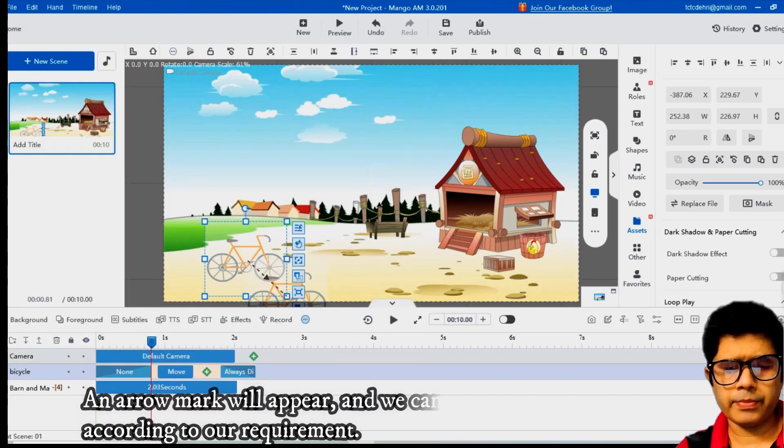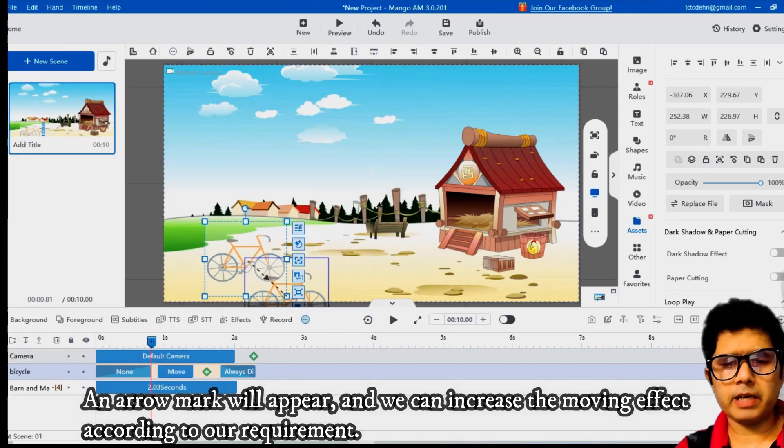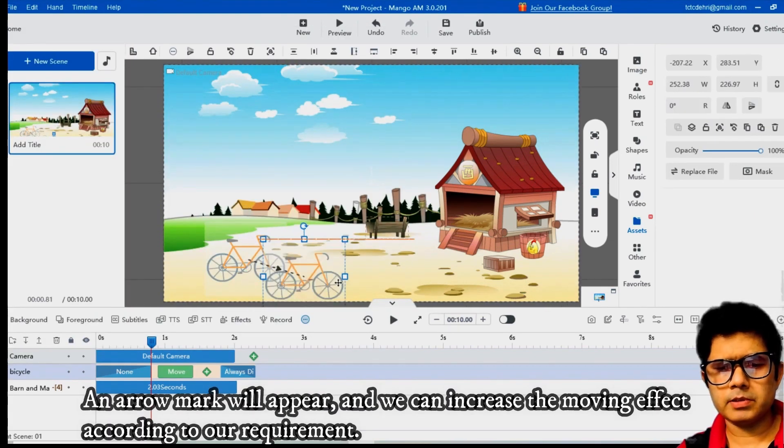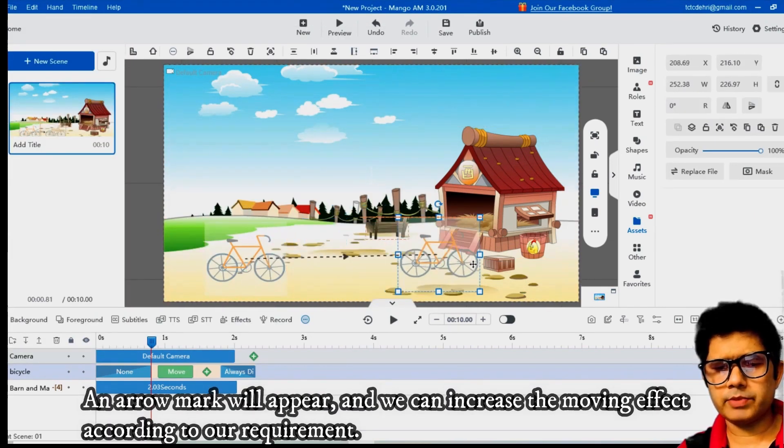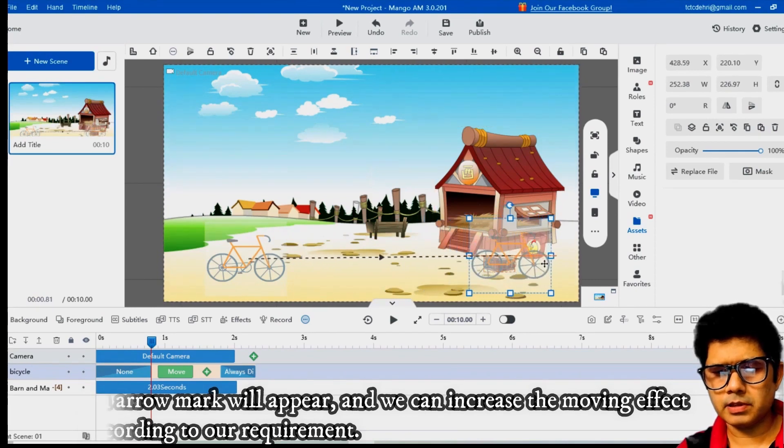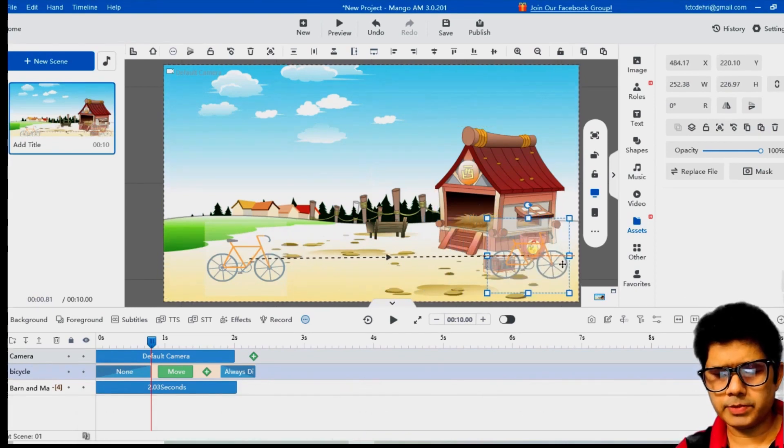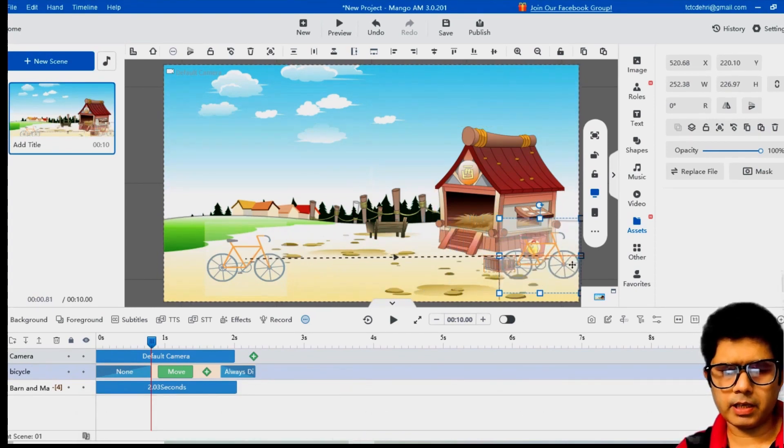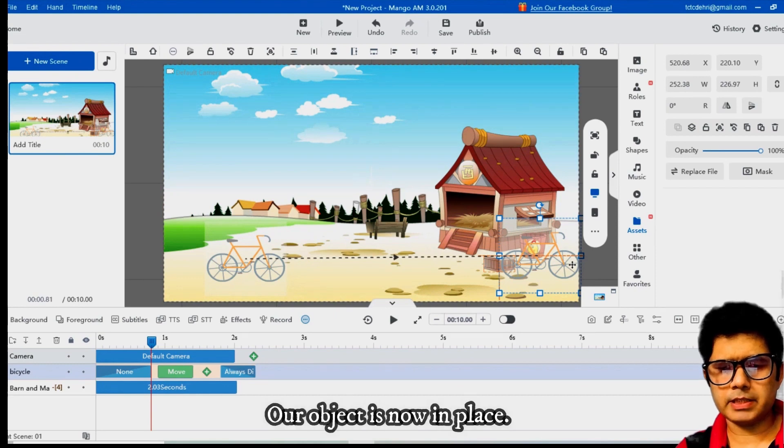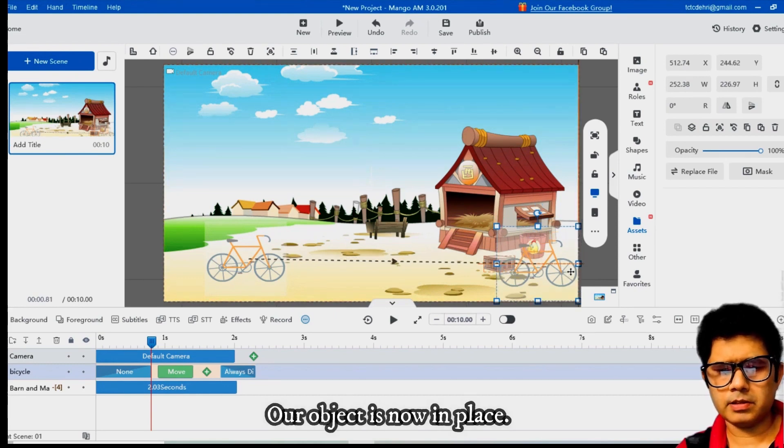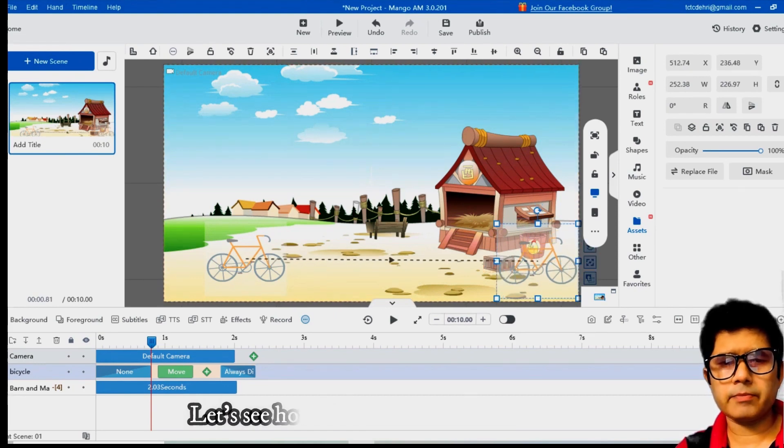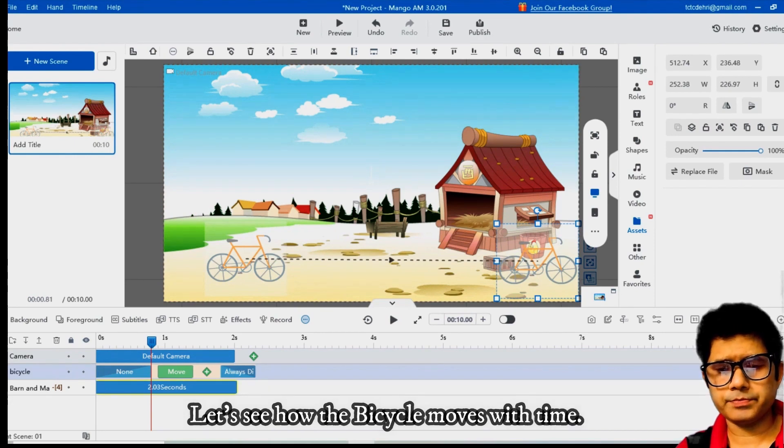An arrow mark will appear and we can increase the moving effect according to our requirement. Our object is now in place. Let's see how the bicycle moves with time.